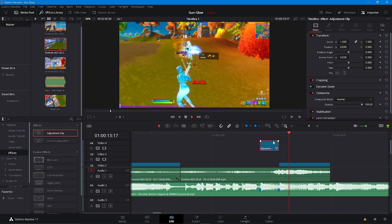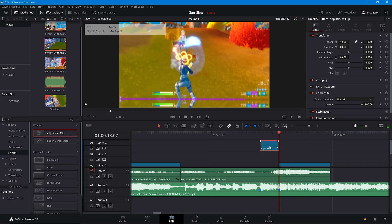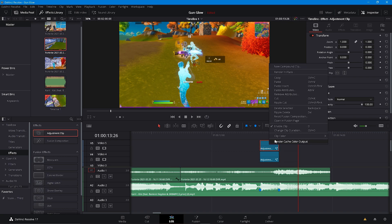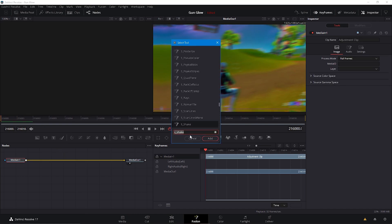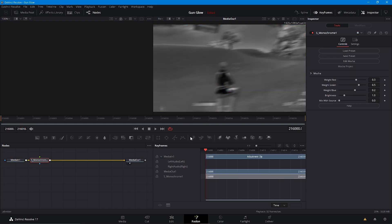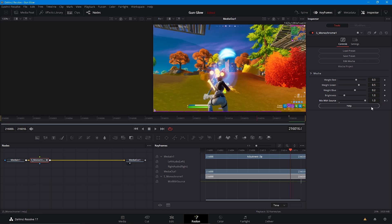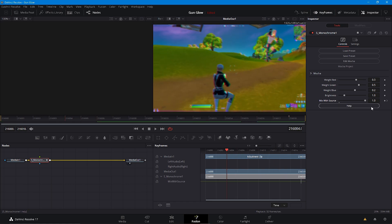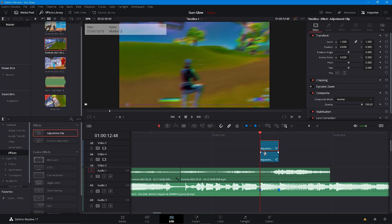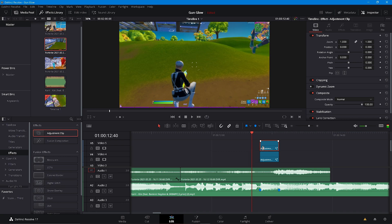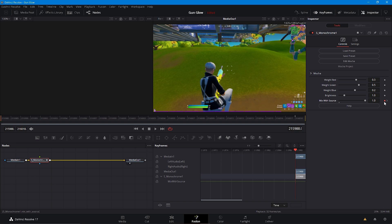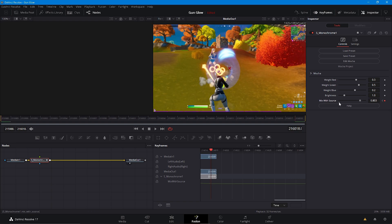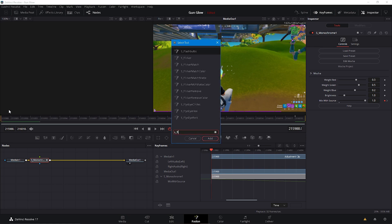The final thing we're going to do is duplicate this section of adjustment clips, put it above, and this time we're going to add a flicker desaturation. Go ahead and add S_Monochrome and keyframe the mix of source at 100. Keyframe at the beginning, then go 30 frames before the kill - make sure it's 30 frames before the kill - go ahead and keyframe it there and then at the very end keyframe to zero.